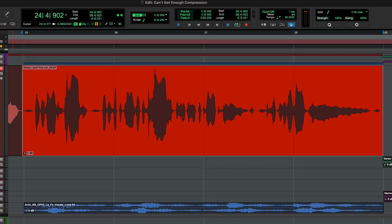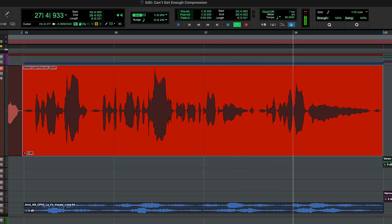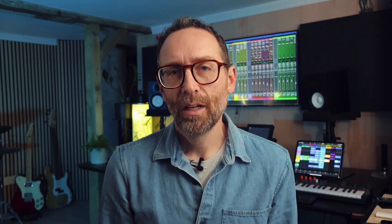One way to understand what a compressor is doing is to recreate its effect manually. Let's look at this vocal recording. This is a fairly even performance — the vocal has been well recorded and the singer has good mic technique. But you can see from the waveform that there's a noticeable difference between the louder and quieter sections. If we listen to the vocal in the context of a loud modern mix, some of the words will get lost.